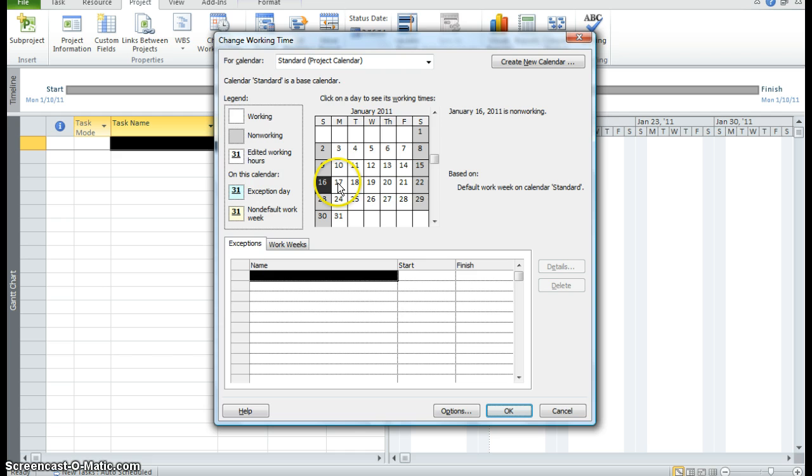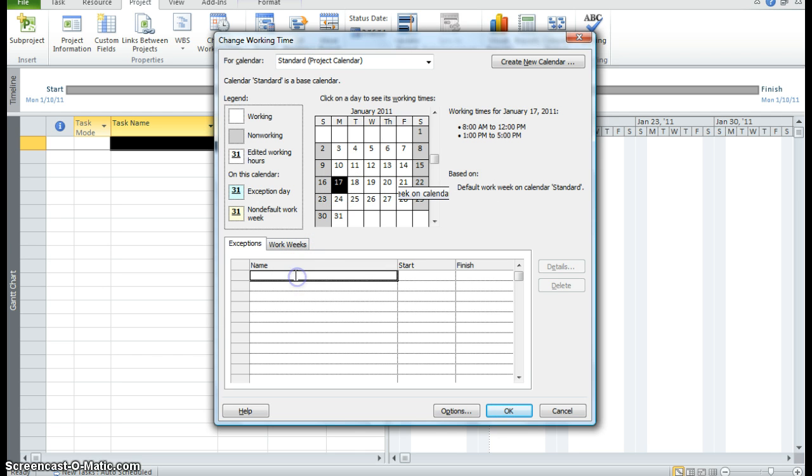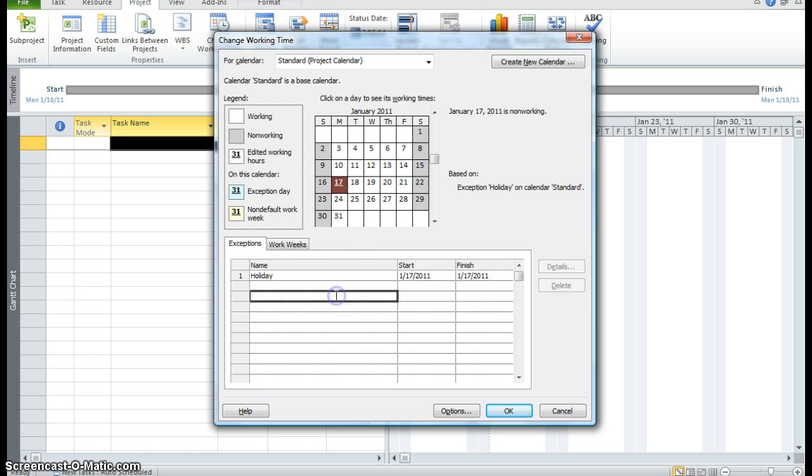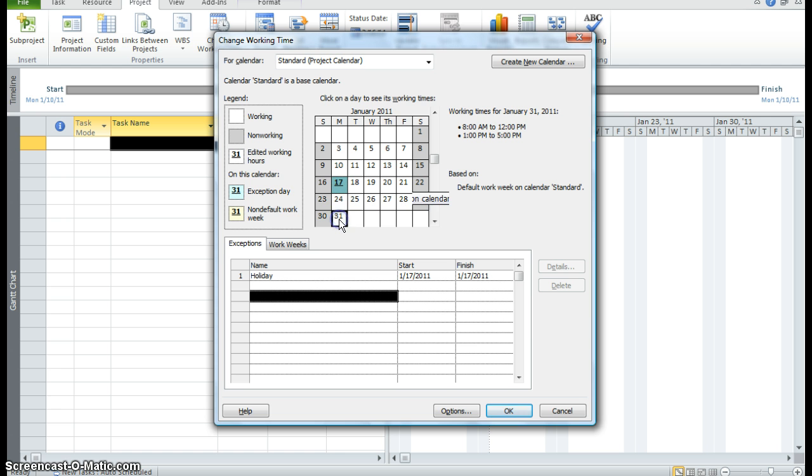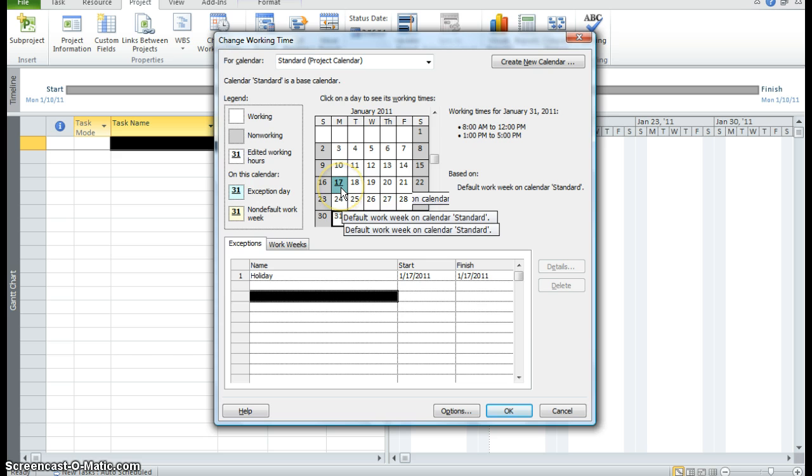So I'm going to put in a holiday for our company. And then I'm going to click out into the white area. You can see that January the 17th is in red. And it says exception holiday. Now if I click in a different area, you can see now it is green. So the project will not schedule any resources on that particular day.